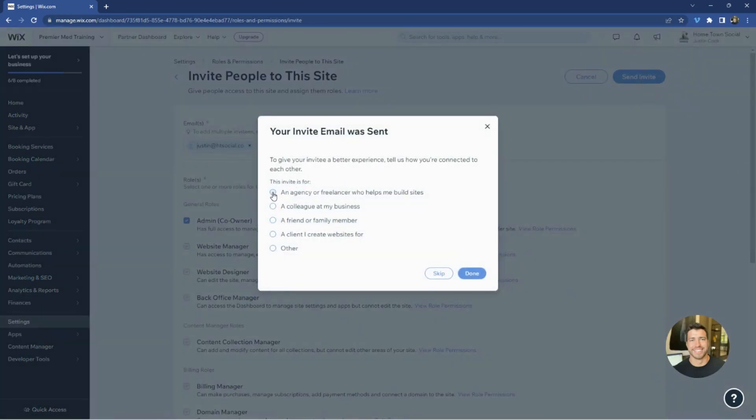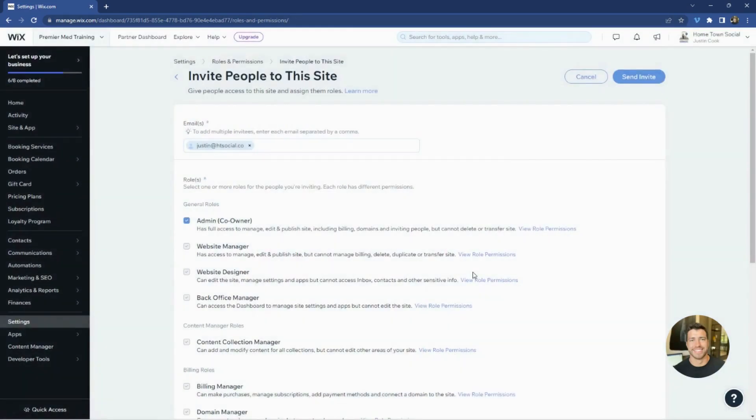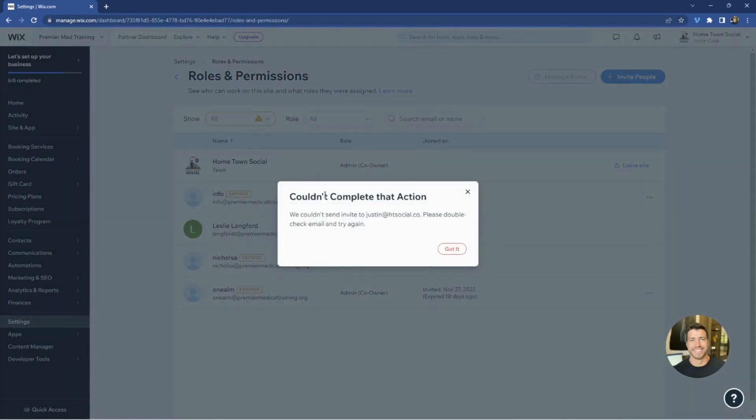And then in this section, you would select an agency or freelancer helps me build sites, and then you click done. And there you go. It would say sent, but I'm already here. So I just want to show you where that was and hope that is helpful.